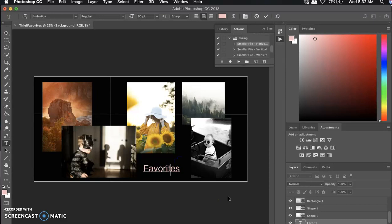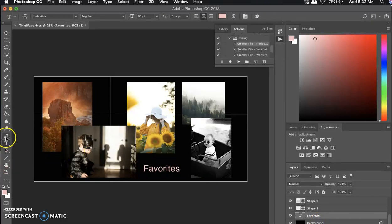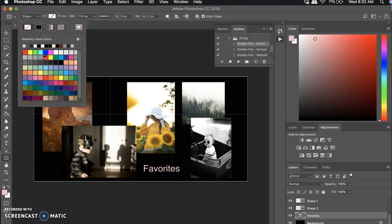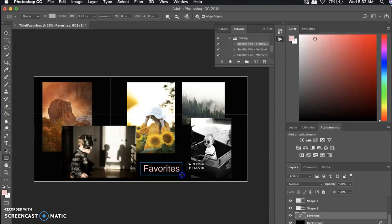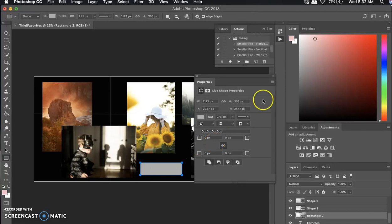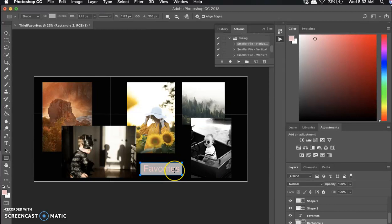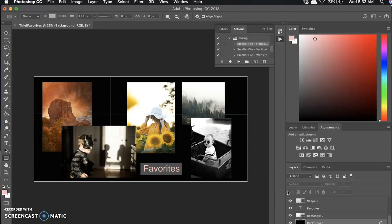If you want to create a text box behind your text, click on the Background layer and grab the Rectangle tool. This time I do want a fill — I'll make it a light gray — and draw a box around my text. It covered the text up, so I'll click the rectangle layer and drag it underneath the text layer so the text shows through. Then I'll lower the opacity so it's just subtle.